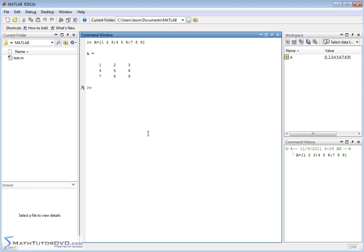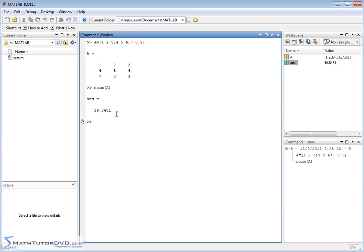Now, if you want to calculate the norm of a matrix, you just have a function called norm, and you pass it the matrix. So in this case, MATLAB calculates 16.8 and some change is the norm.